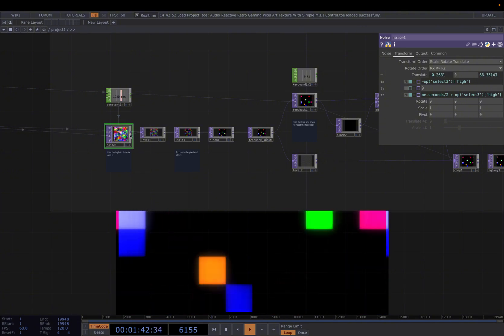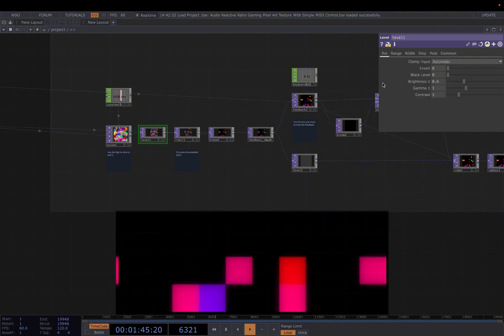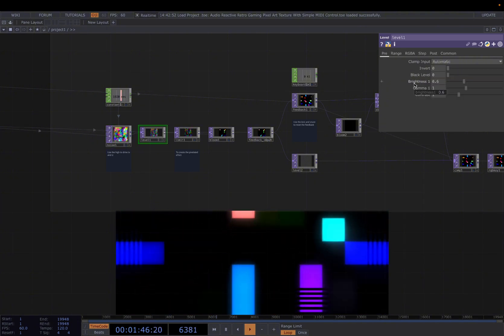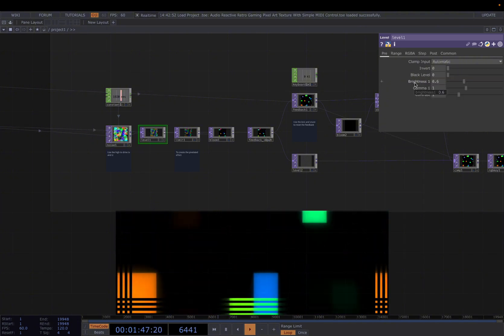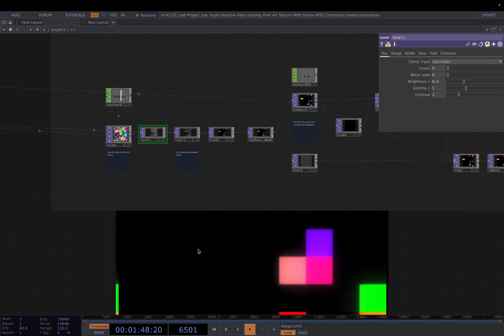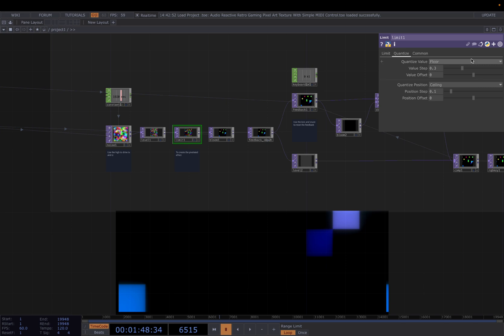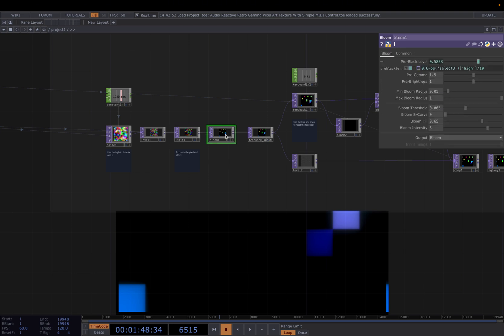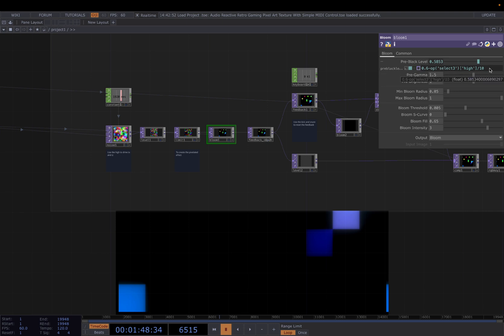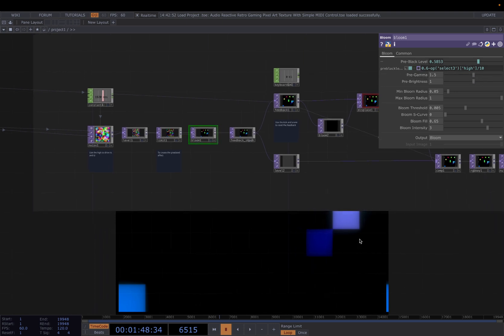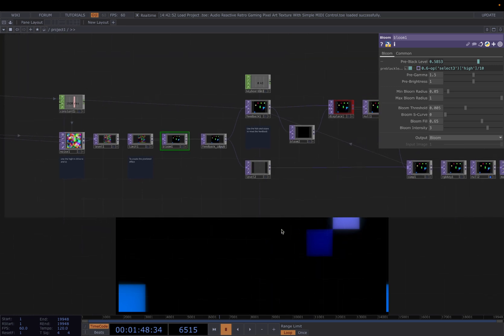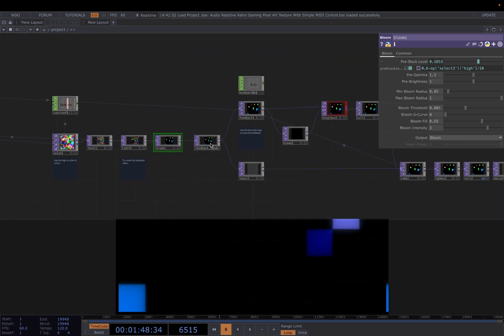After the noise, connect to a level. Change the brightness to 0.6. Connect it to a limit. In the quantize, change to floor. Value step 0.3. And quantize position ceiling, position step 0.1. And for the bloom here, this is the parameters I'm using. And again, I'm using high to drive it. You can either copy this for now. I will talk about all the reactive parts later as well.